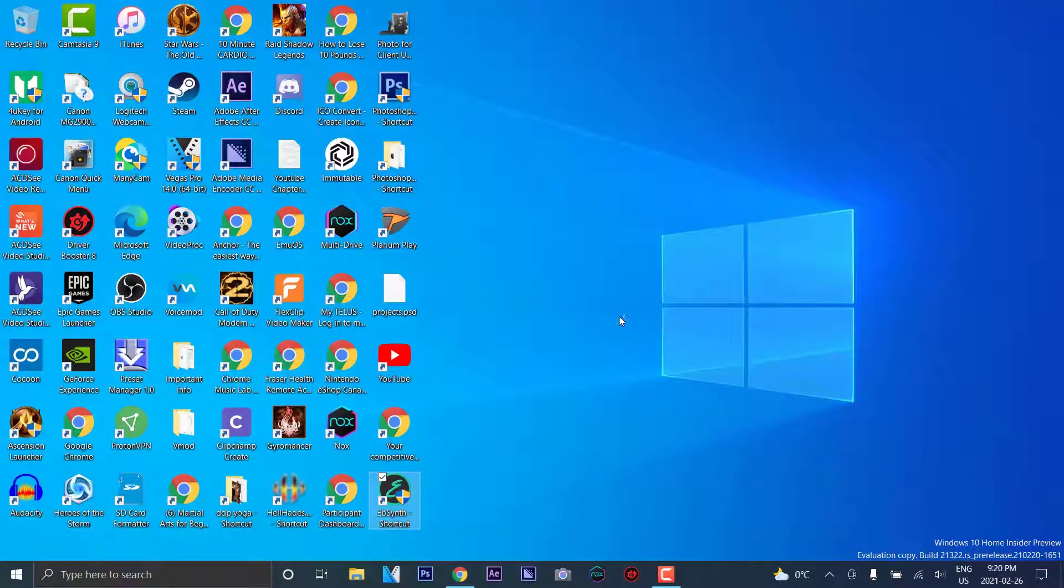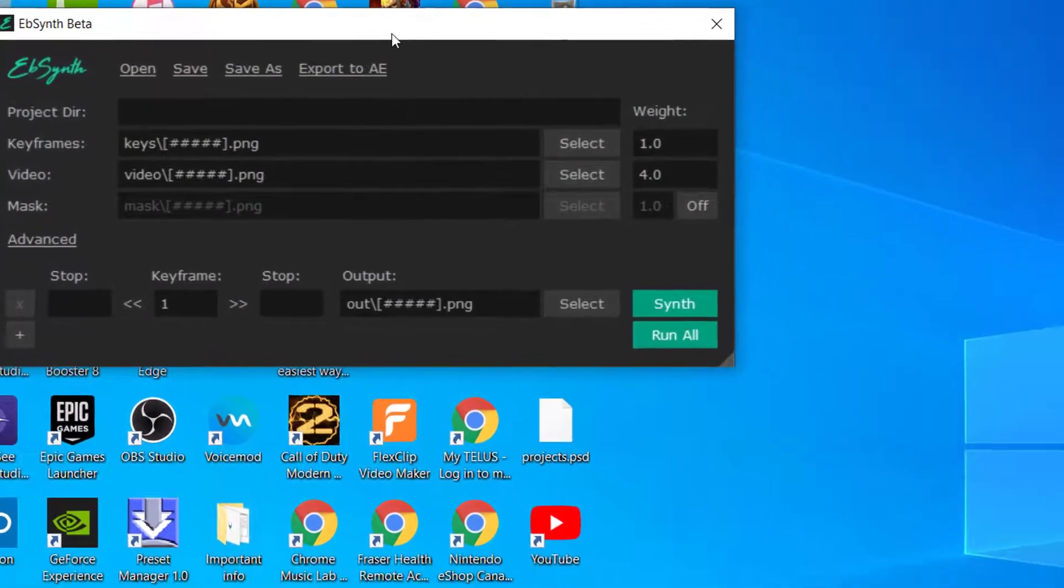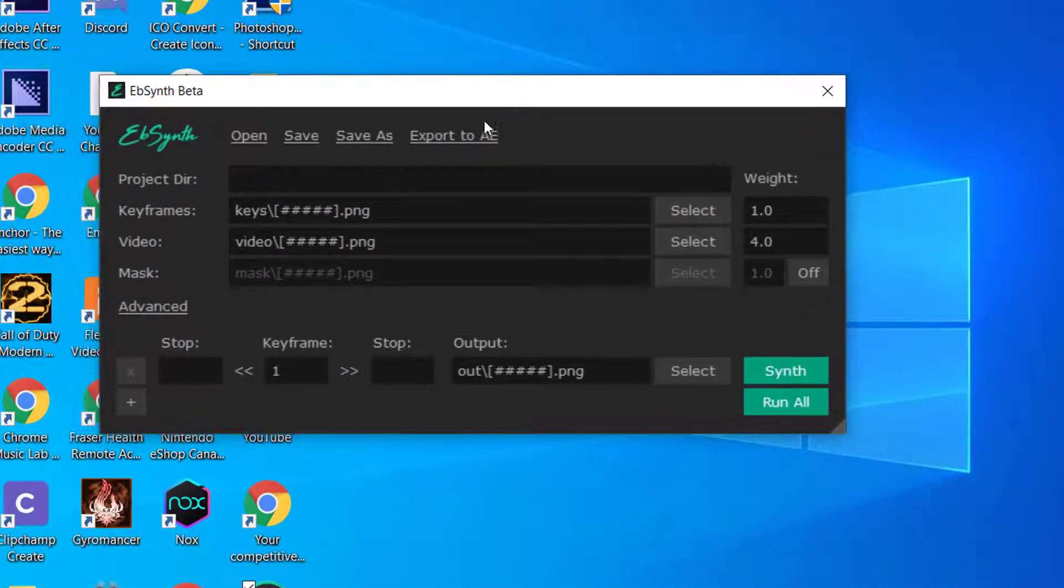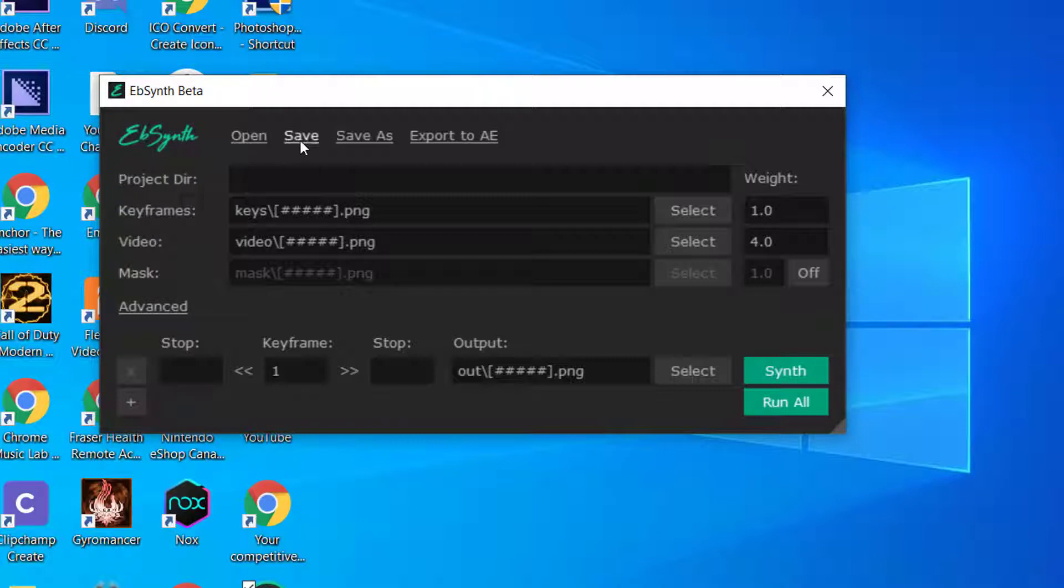So we're going to open up the program here, and this is what it shows you. This is the EBSynth beta, and this is your menu. It has the option to open, save, save as, and export to Adobe After Effects.